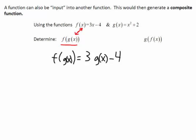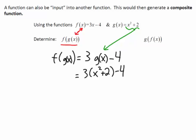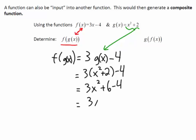g of x actually has a value — g of x can be replaced with its function, x squared plus 2. So let's input that value: x squared plus 2 minus 4. We distribute the 3 in and get a new function: 3x squared plus 2. There is our function when we put g inside f.